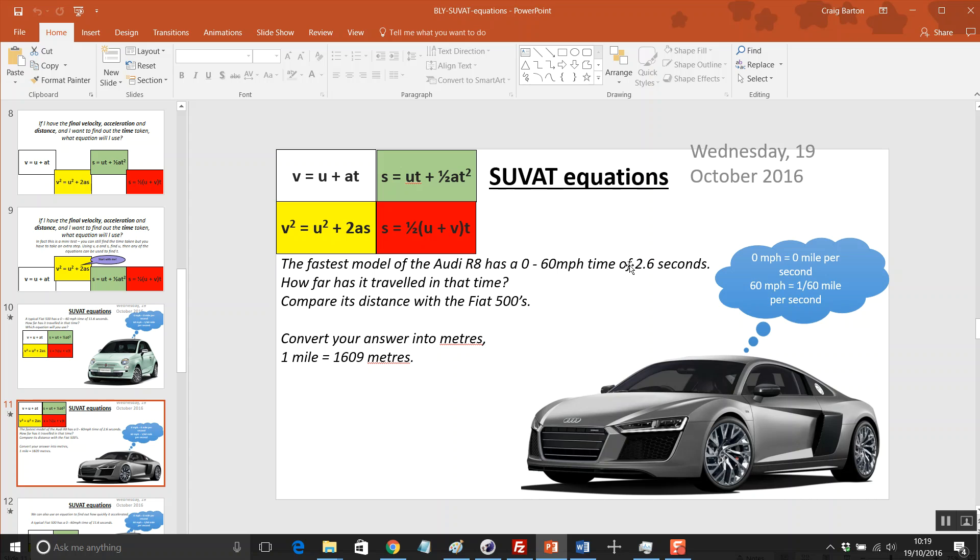And then we get into some really nice stuff. These are the kind of questions I would imagine are going to start appearing in the GCSE. Students will be given the correct formula to use, then told some information and asked to work it out. And I love this. You ready for this?